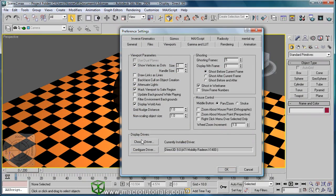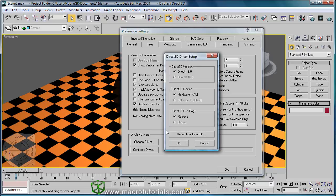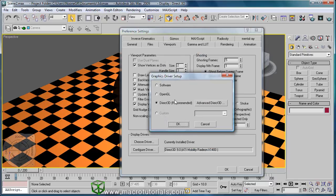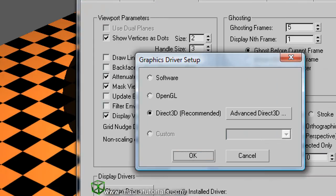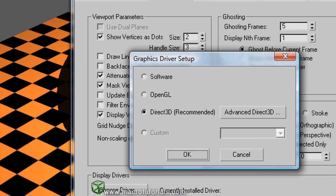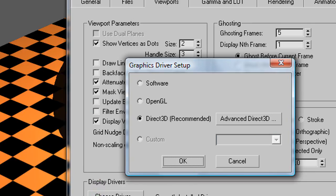In the next tutorial I will show you how to change the graphics driver and how to select between Direct3D, OpenGL, or software in 3D Studio Max.